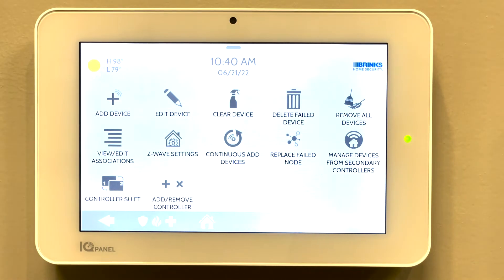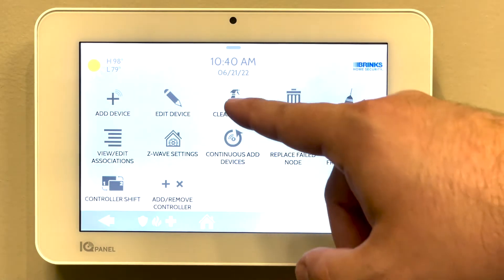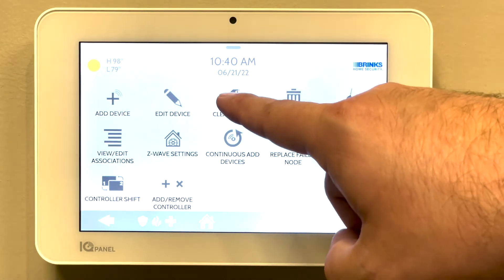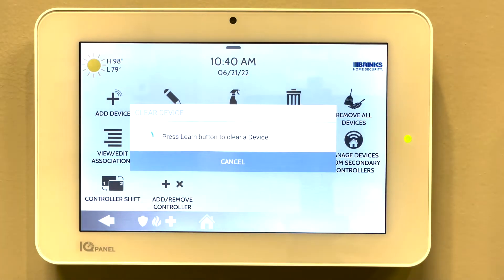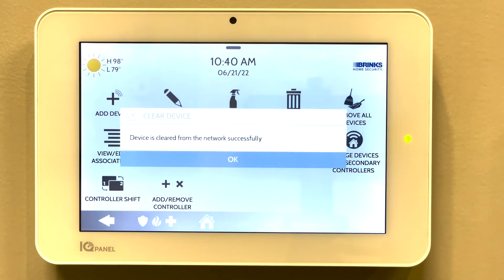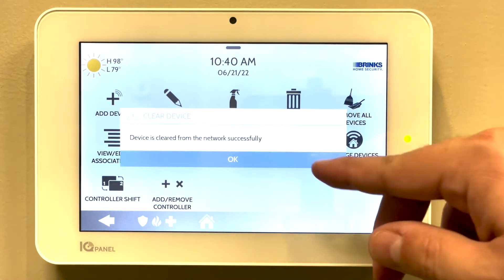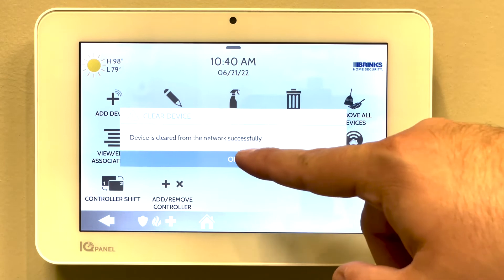Even if this is a brand new device, you first want to clear it from the network first. Press clear device. In this case, I have a light bulb, so all I need to do is turn on the device. The device is cleared from the network successfully, and it will register that it has been cleared.